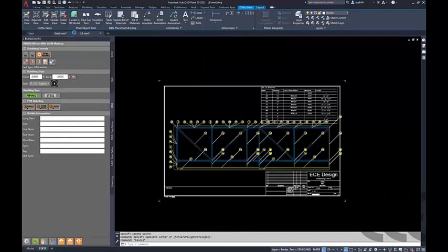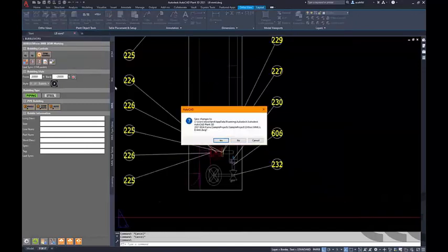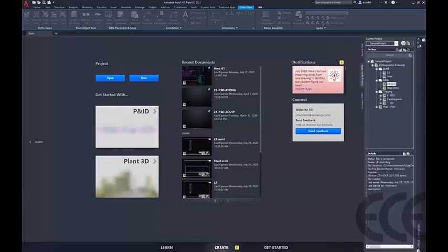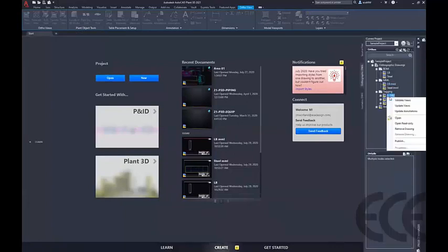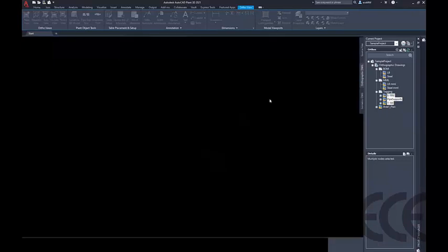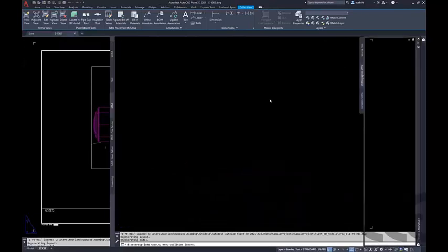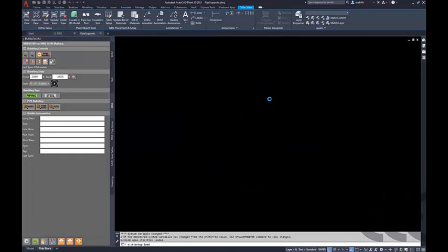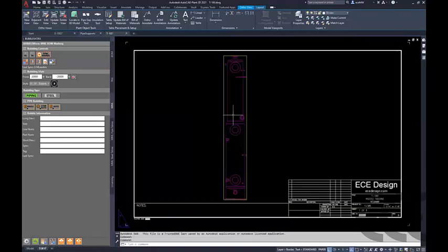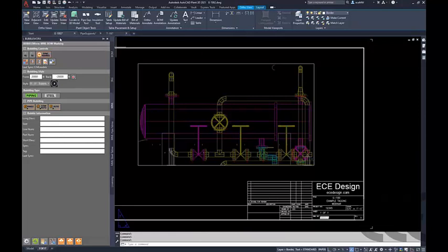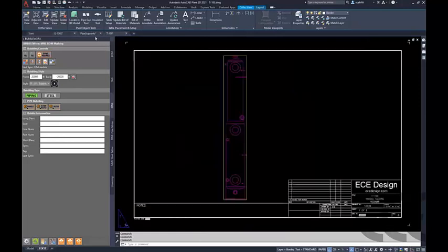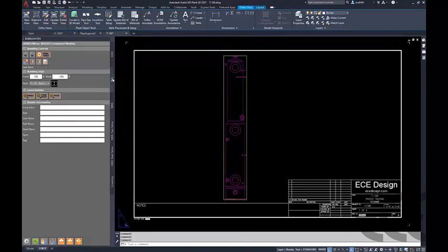Now we'll jump into the final section — tagging. This is really helpful for multiple disciplines: instrumentation trying to find all their instrument tags throughout an entire project, the structural group labeling all their column IDs, pipers finding all their valve tags and pipe support tags. We'll start with equipment — we've got a couple of pieces of equipment and we're going to label out all the nozzles on T100 according to settings I've already set up.